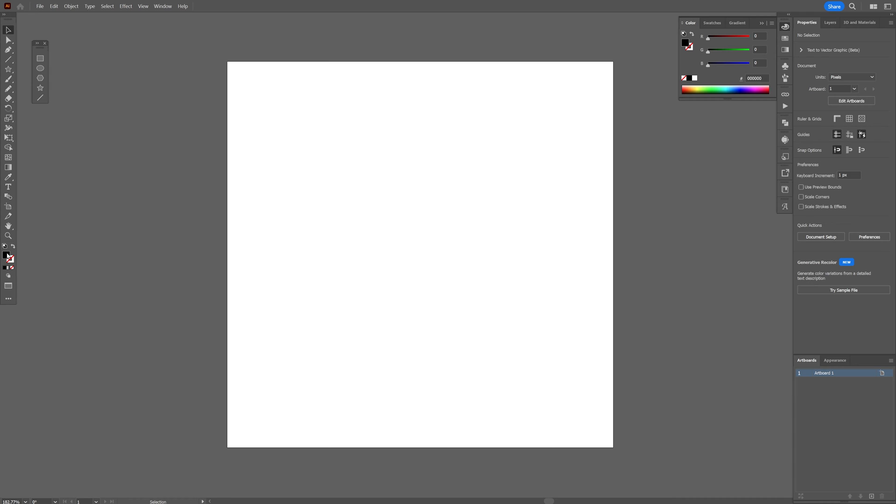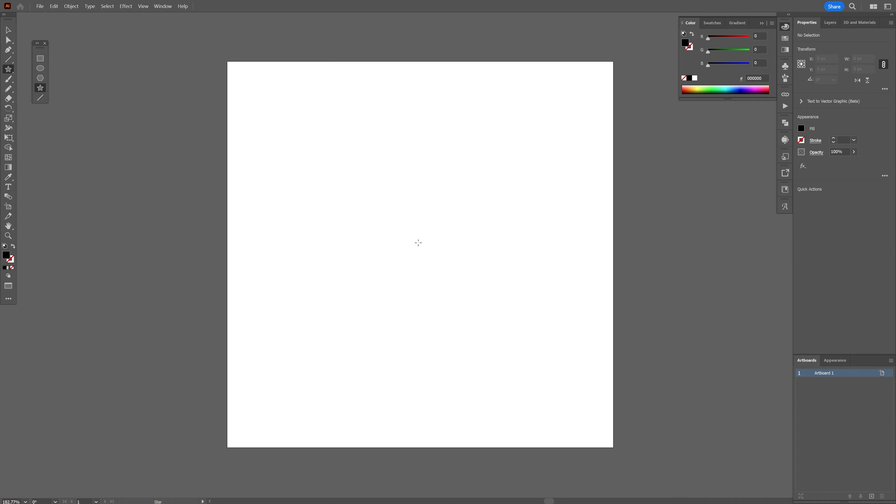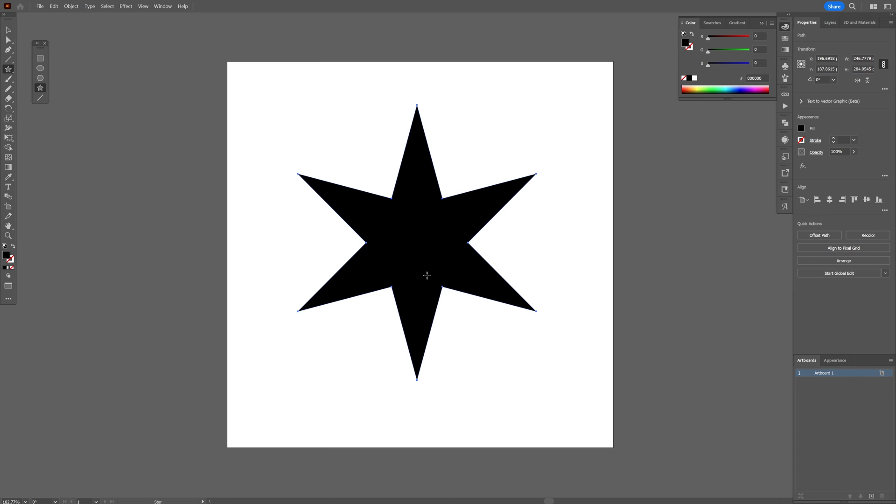Click, and I'm going to set the points to six, click OK. Now you can also customize how edgy you want the star to be.